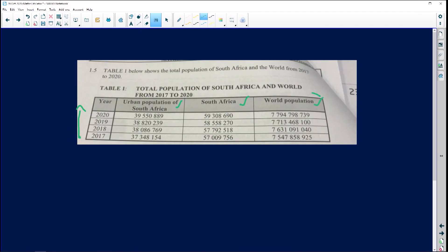So world population is this — and you can see it's all sevens. All those sevens simply mean we are going to look at the next number after that. So if we look at the next number, it's seven, seven — those don't qualify. Then here it's six and then this is five. So automatically this is going to be the lowest number: seven billion, five hundred and forty seven million, eight hundred and fifty eight thousand, nine hundred and twenty five.